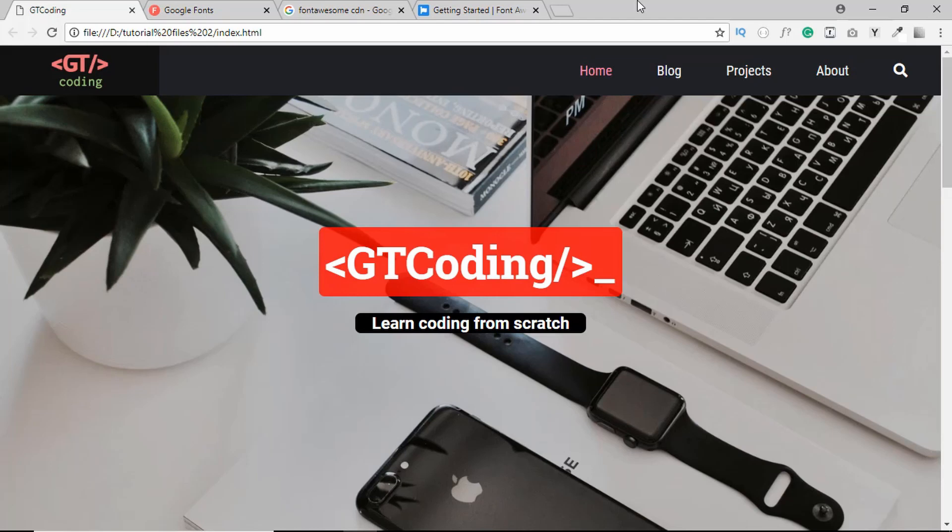Hi friends, welcome to GT Coding. This is the first video in the second module of our web development series, and in this video we're going to start designing our front page.